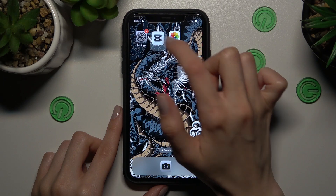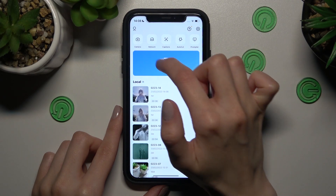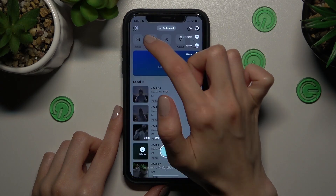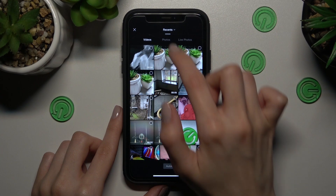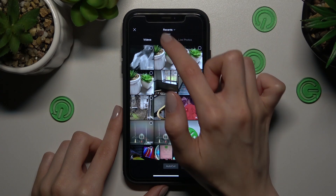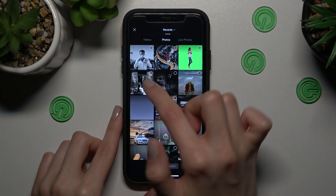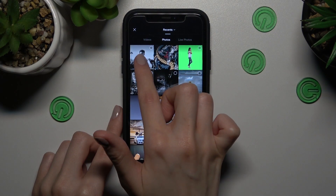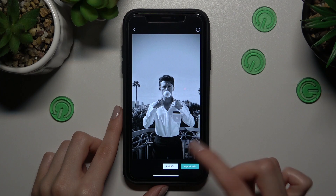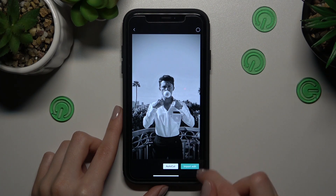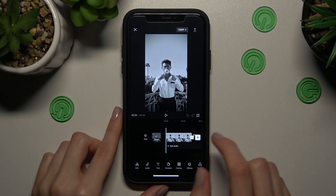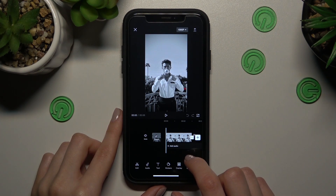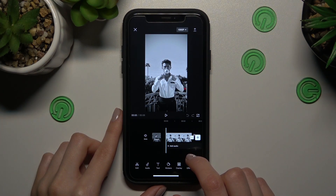Let's start by opening CapCut. I need to go to the camera section, choose album, and go to the photos section to choose the photo I want to edit. This is a Pinterest picture, and we need to tap on import to edit.